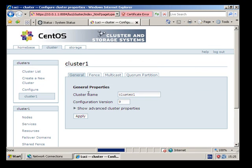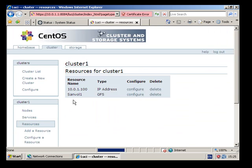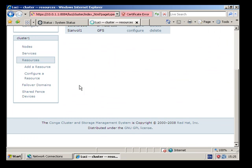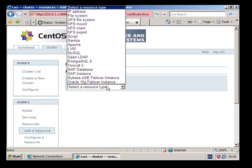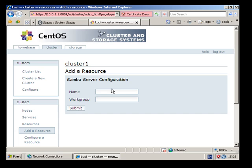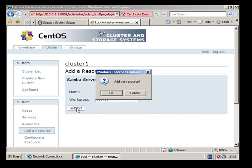And then the last one is Samba. The name which we are going to have as cluster1, that will be the NetBIOS name of the device, so on the client side you will have a backslash backslash cluster1 to get to it, and we are going to have that as the workgroup.